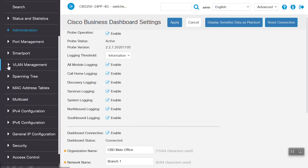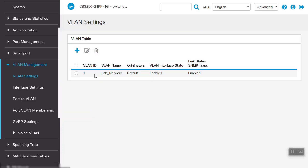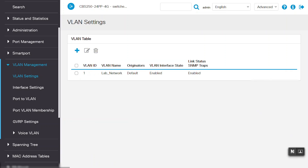We have logged into the CBS switch and verified the network. Let's move on to the VLAN Management menu. Navigate to VLAN Settings to see the details on the switch. Right now, we can see how VLAN 1 is configured on this switch. We'll now go to the Cisco Business Dashboard to create the VLAN.